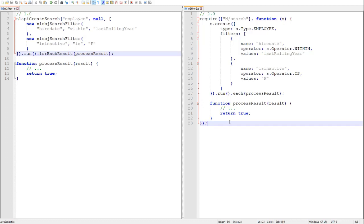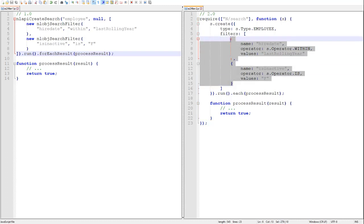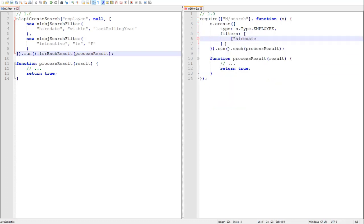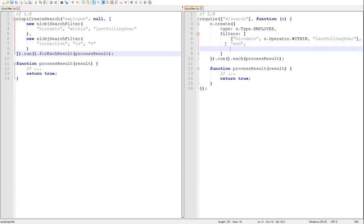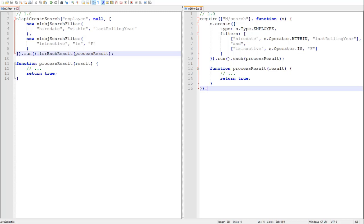Now, the third approach for specifying search filters is through filter expressions. Now, if you are already familiar with search expressions from SuiteScript 1.0, they have not changed in 2.0. The syntax remains exactly the same. And there we have our filter expression. Filter expressions are my preferred means of specifying filters, as they are the most flexible, powerful, and concise of the three approaches.